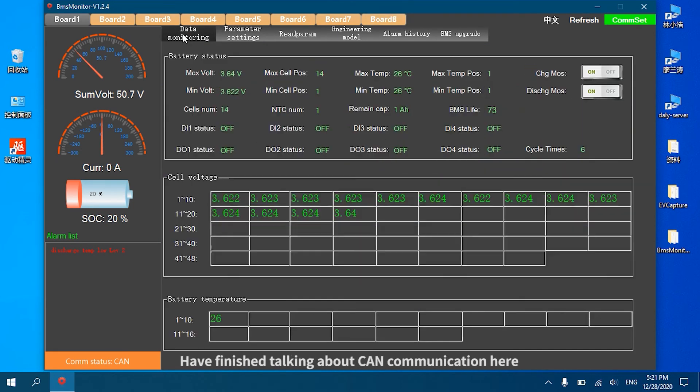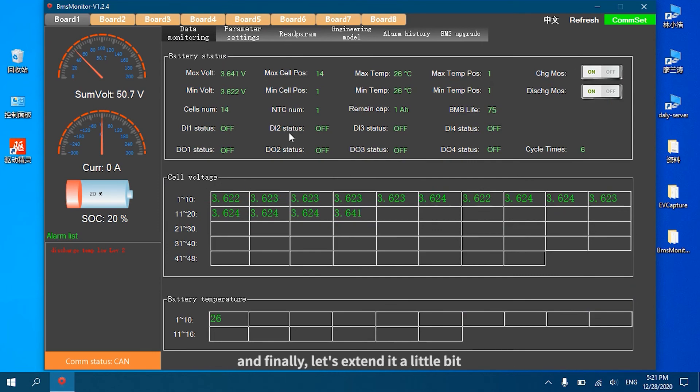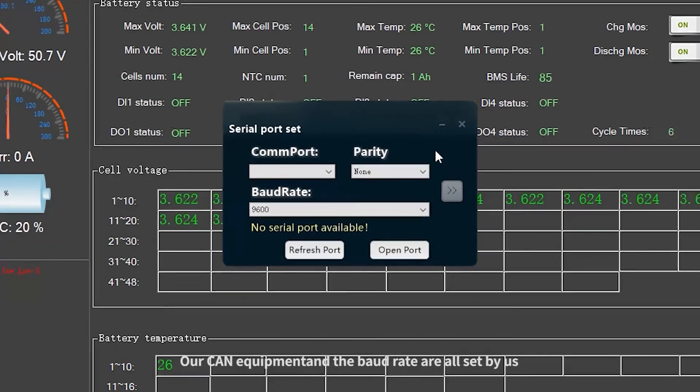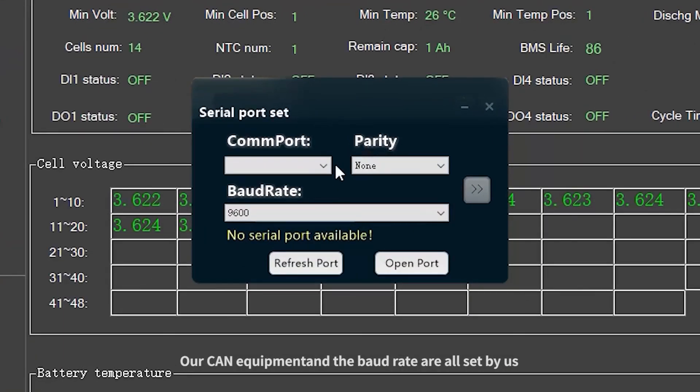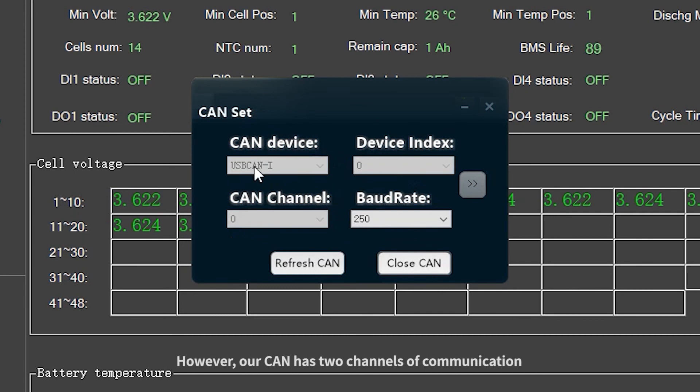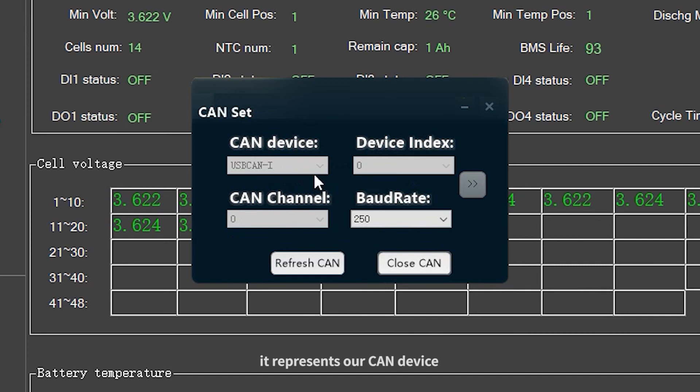We have finished talking about CAN communication. Let's extend it a little bit. Our CAN equipment, our index and the baud rate are all set by us and there is no need to make any changes. However, our CAN has two channels of communication. It represents our CAN device can connect to software BMS at the same time.